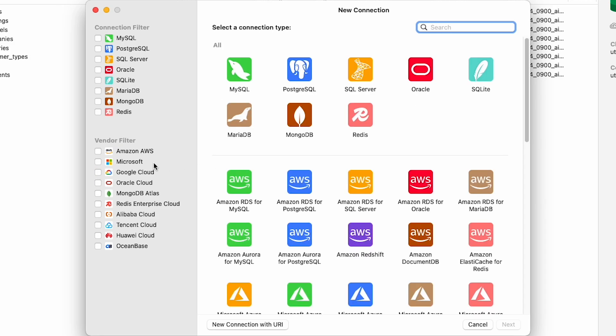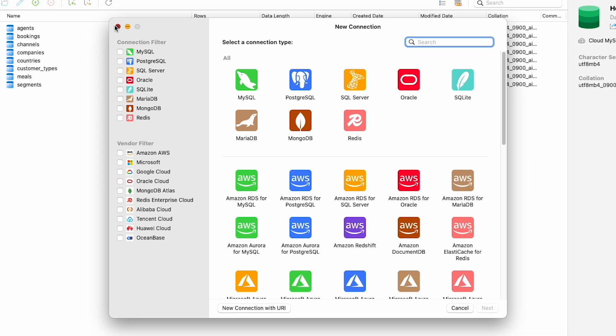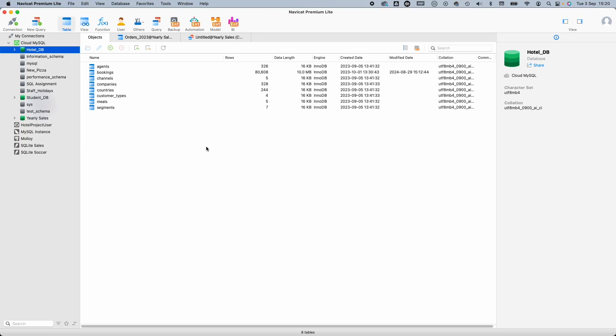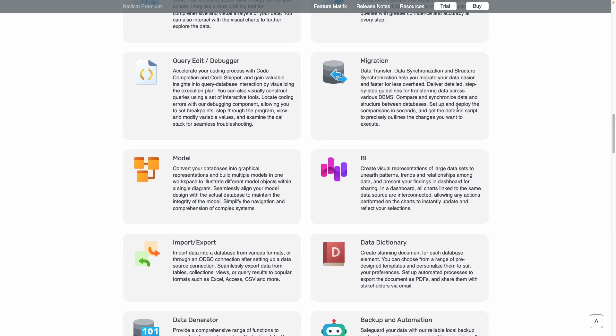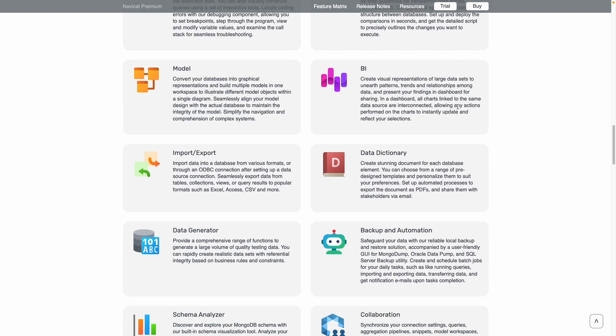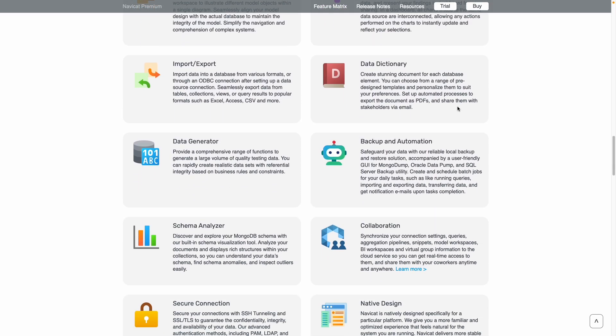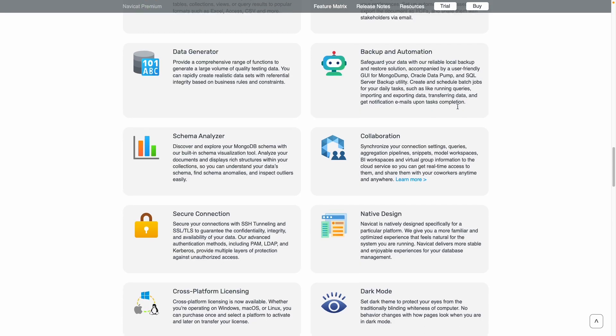The tool itself has a fantastic intuitive interface, and the full version is packed full of all the features you'd need to create and administer databases. But because we're talking about the Lite version, let's focus first on the functionalities you get with that, rather than the ones that you don't.